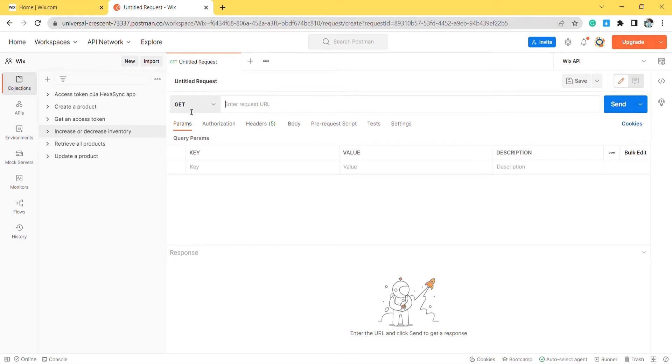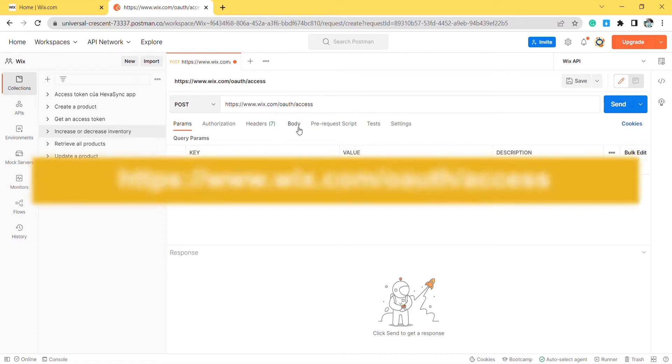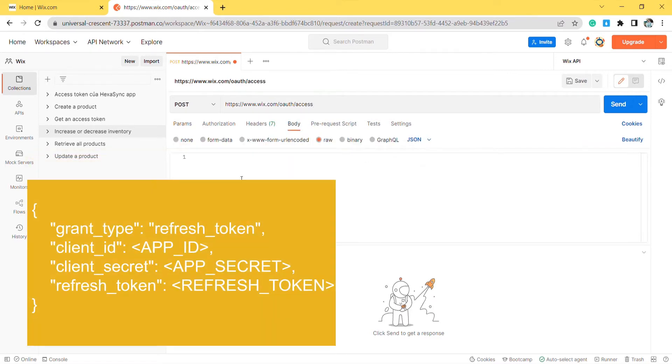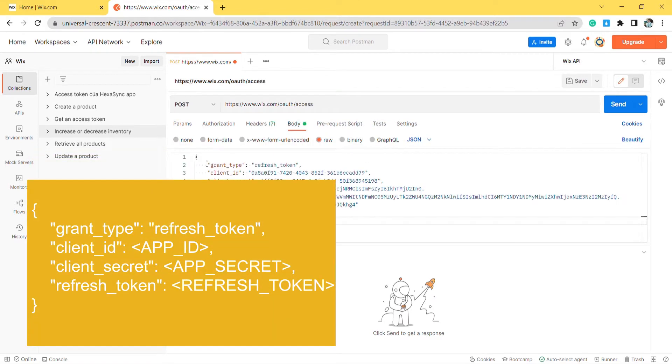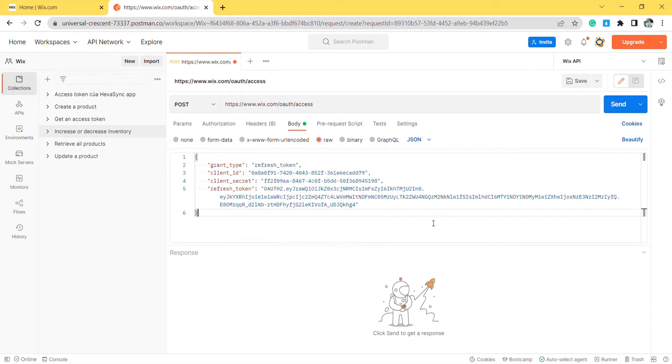In Postman, create a new post with this URL. In the body section, enter the code. I will leave the code in the description. For more information about the code, please read the blog in the description. Then click send.